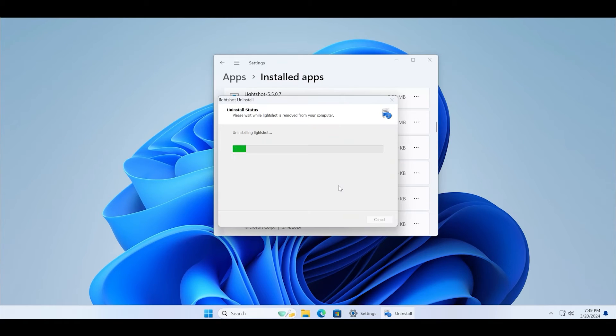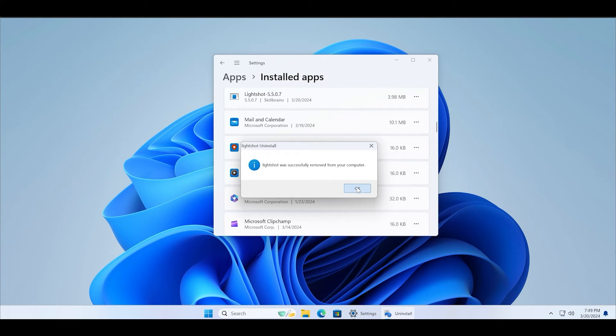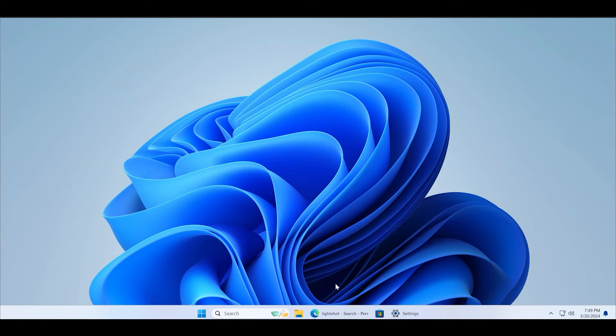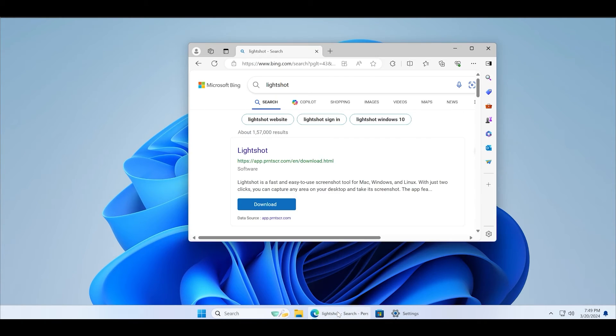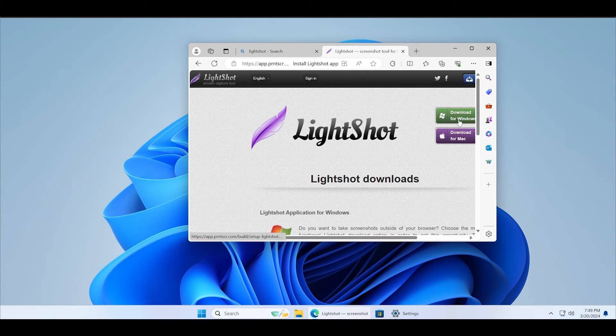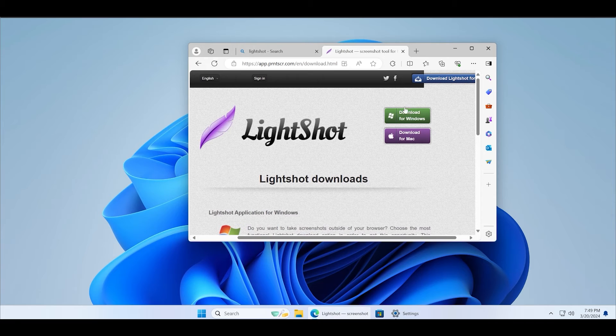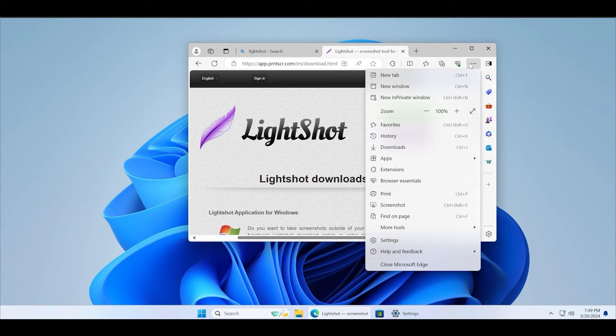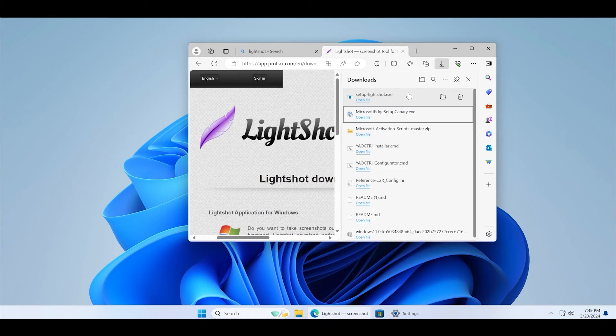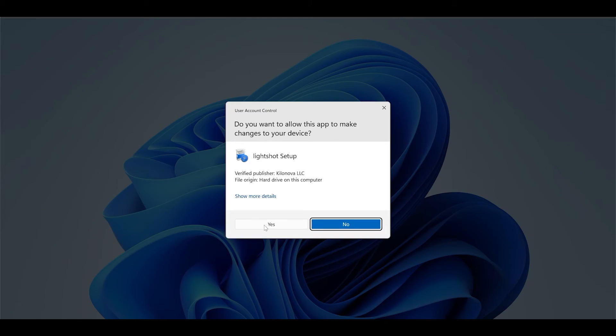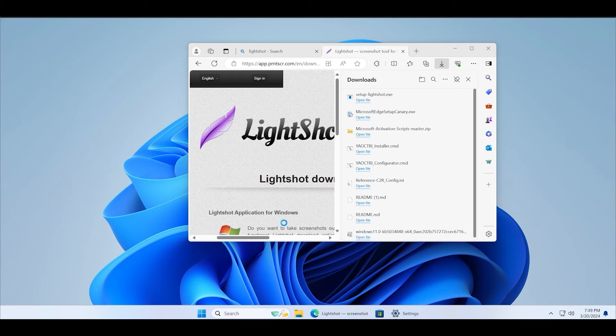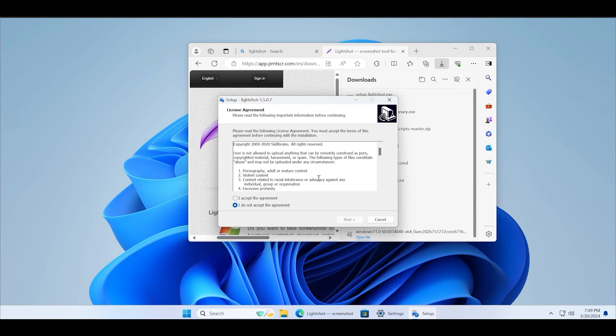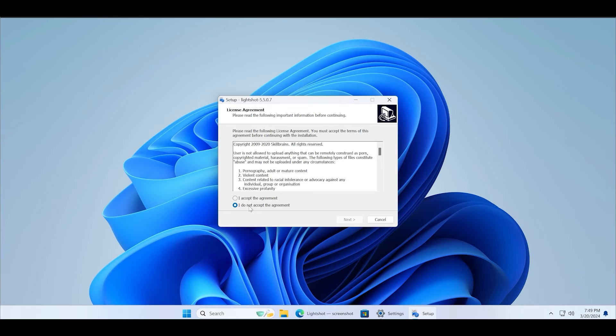After that, open any browser and search for Lightshot download. Click on the first link. Make sure that it is app.prntscr.com and click on the download for Windows button. After the app downloads, click on the open file button to run the installer file. Follow the on-screen steps to complete the Lightshot installation process and then launch the tool on your PC.